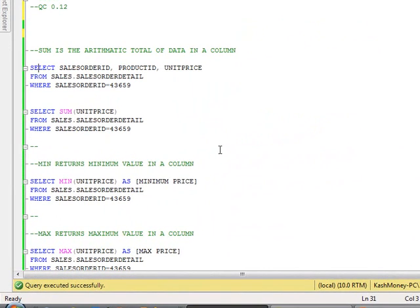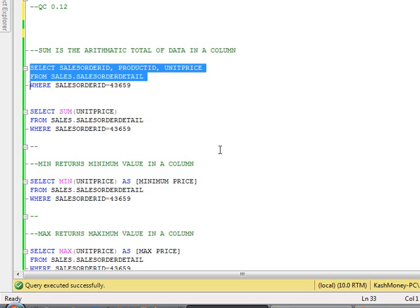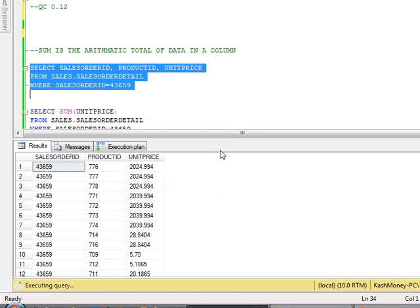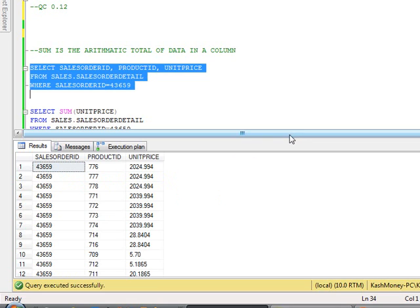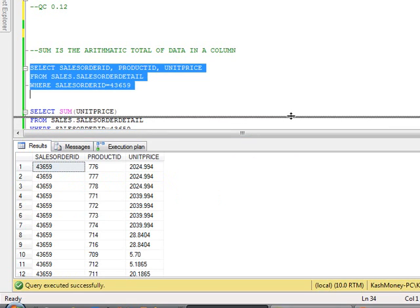So the sum is the arithmetic total of data in a column. So here what we are doing is we are selecting three columns, which is sales order ID, product ID, and unit price from sales.salesOrderDetail table. And we're limiting it to this particular order. So let me go ahead and select these.